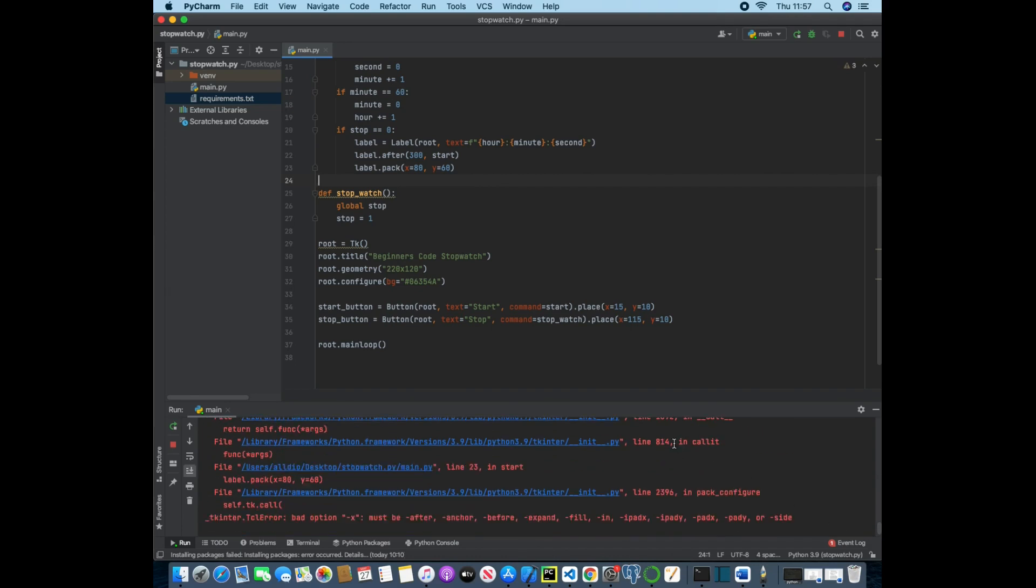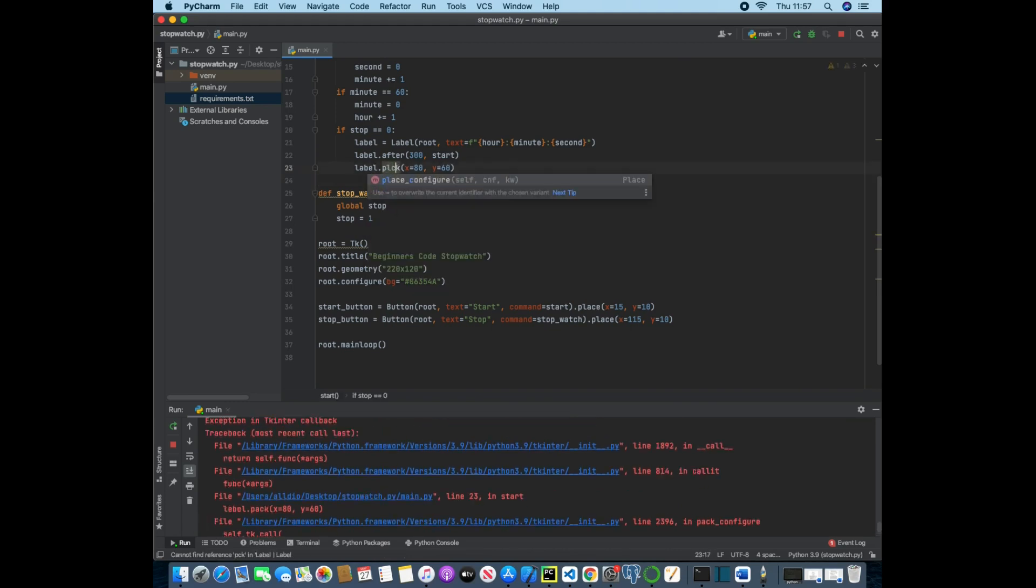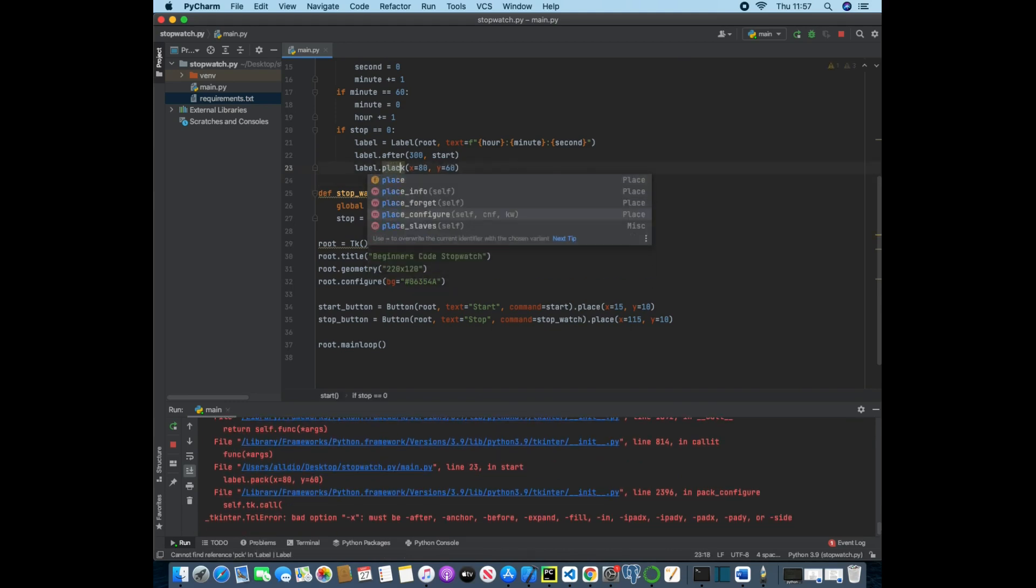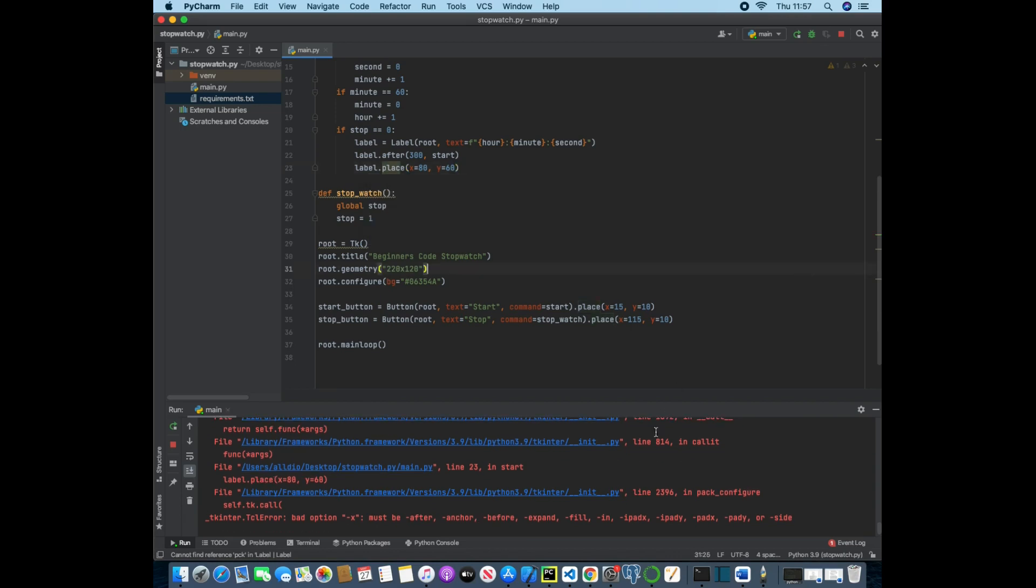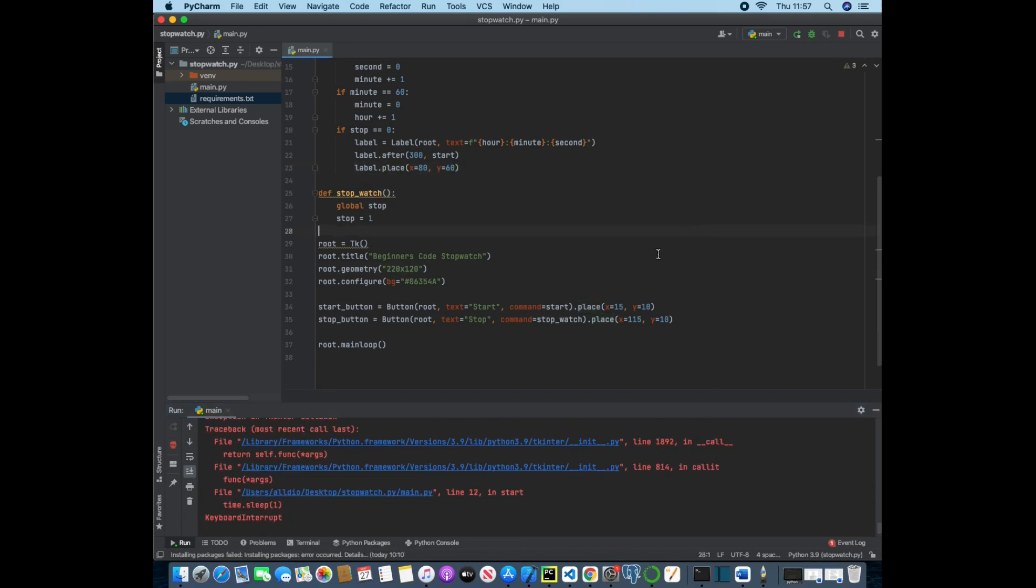Okay so I've worked out what the error is. So here instead of label.pack it's actually meant to be label.place. And if I just stop this and save it and run it again...